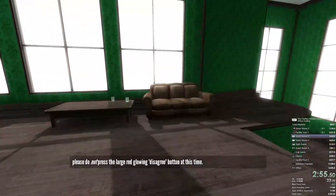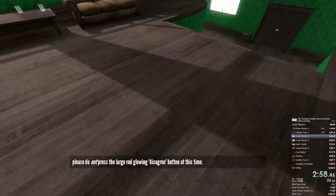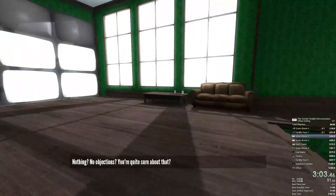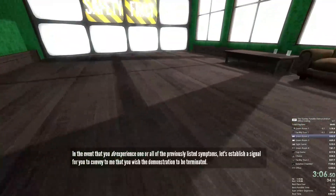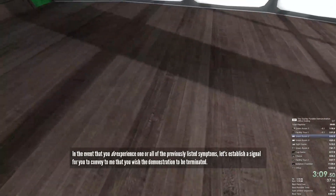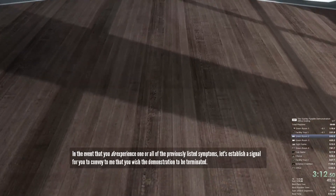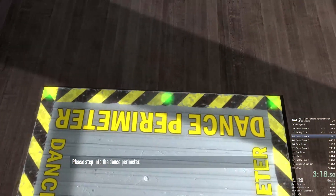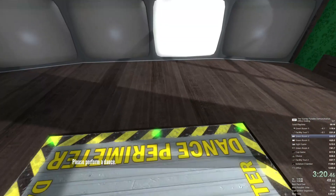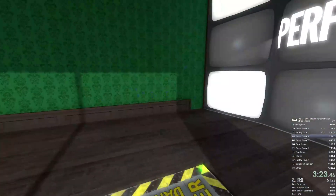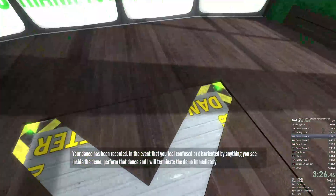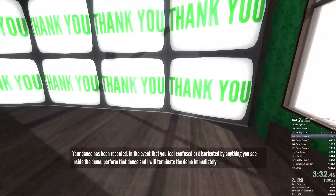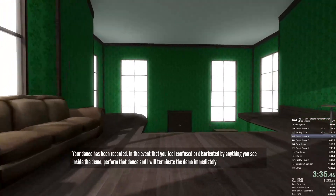please do not press the large red glowing disagree button at this time. Nothing? No objections? You're quite sure about that? Well, alright then. In the event that you do experience one or all of the previously listed symptoms, let's establish a signal for you to convey to me that you wish the demonstration to be terminated. Please step into the dance perimeter. Please perform a dance. Your dance has been recorded. In the event that you feel confused or disoriented by anything you see inside the demo, perform that dance and I will terminate the demo immediately.